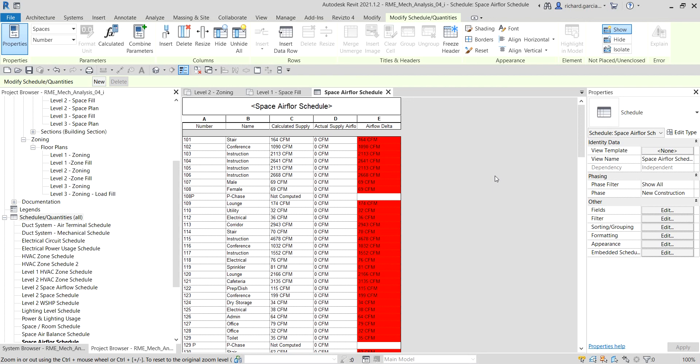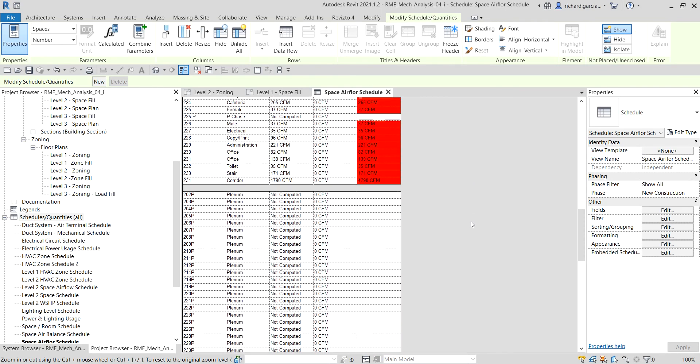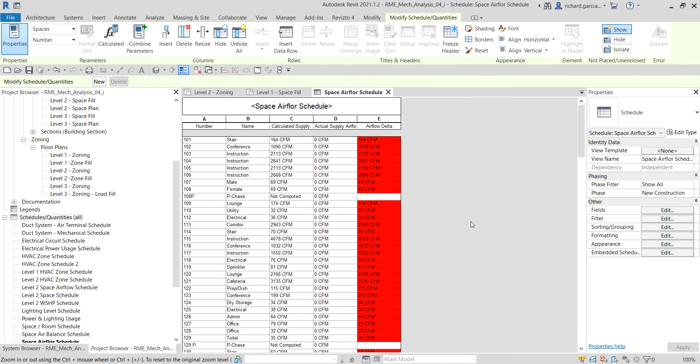In this exercise we've learned how to create an airflow schedule and define properties such that when the airflow delta is outside an acceptable range, the schedule gives a visual indication of the discrepancy. This concludes the planning stage of our mechanical system project. In the next video we'll begin the design phase by placing air terminals in our spaces. If you have any comments, questions, or suggestions, put them in the comments below. Thanks for watching!